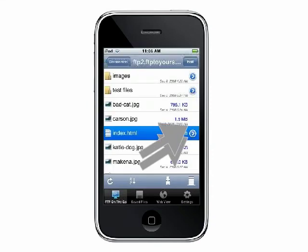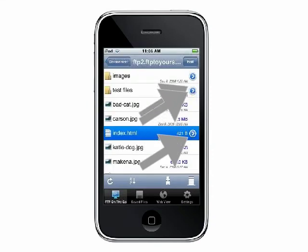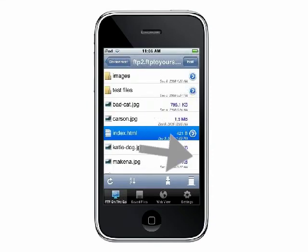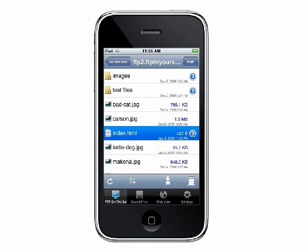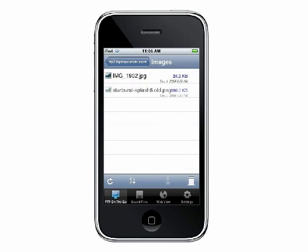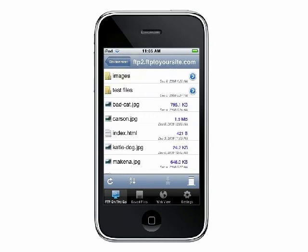These same options are available for directories as well. The menu button at the bottom of the screen gives you options for the current directory. Touching a directory name will navigate to that directory. To back up a directory, touch the arrow at the top of the screen.